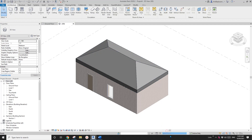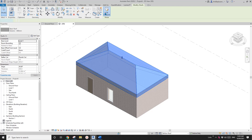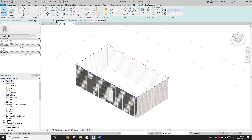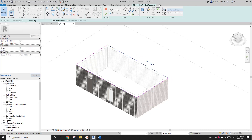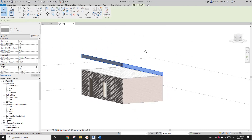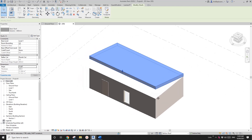Now let's go to the Skillion Roof option. Select this roof and edit the footprint — I'll remove the default slope and change the roof pitch a little bit, then finish it.